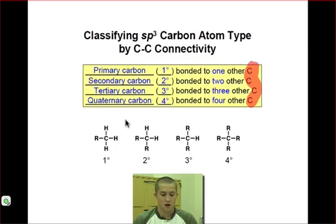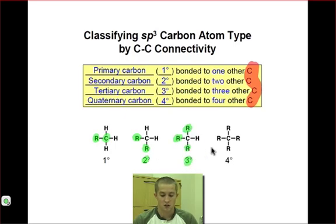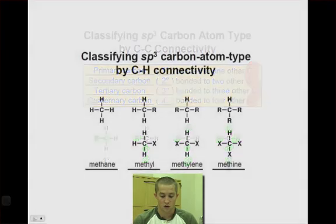For instance, if each R group represents another carbon atom: when our carbon atom of interest is connected to only one other carbon atom, it will be considered primary. When connected to two other carbon atoms, it will be secondary. When connected to three other carbon atoms, it will be tertiary. And when connected to four other carbon atoms, it will be quaternary.